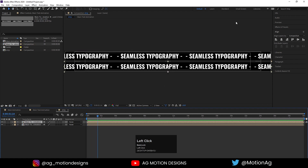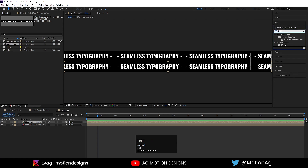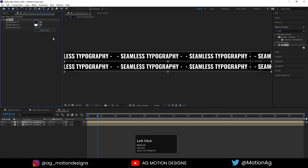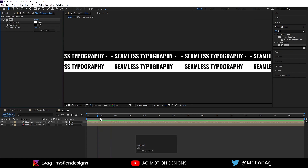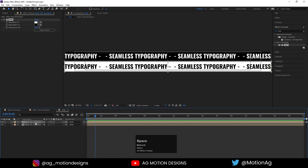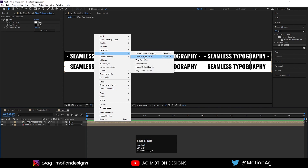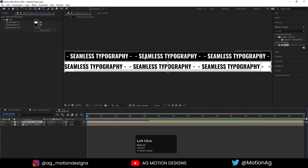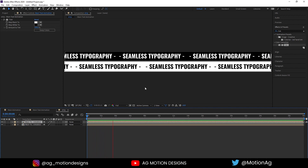Select any one of the layers, go to the Effect and Presets panel, and apply the Tint effect on it. Swap the colors. If you want the animation to run in reverse, right-click and choose Time > Time Reverse Layer. Now we get both text strips animating in opposite directions.